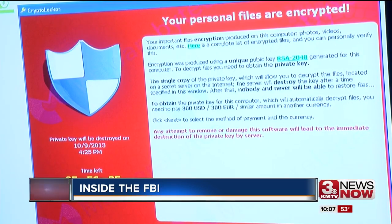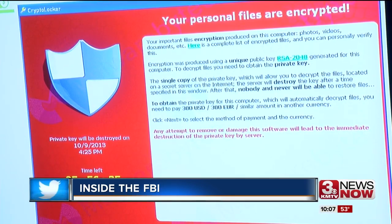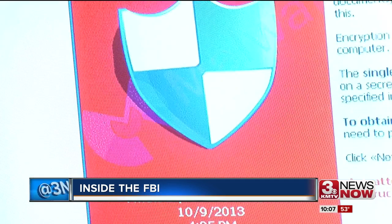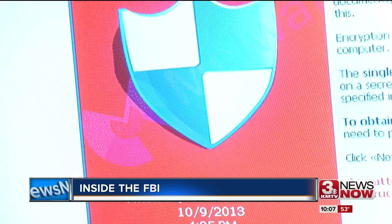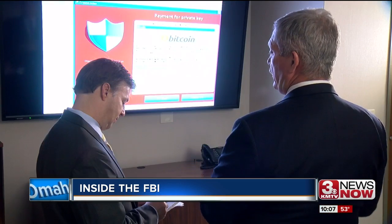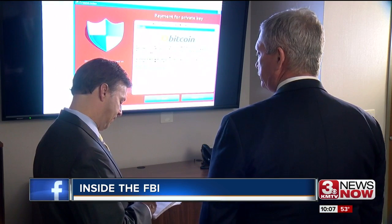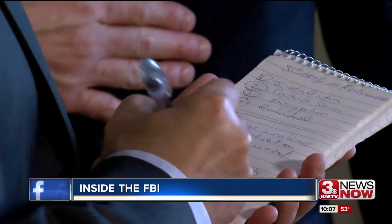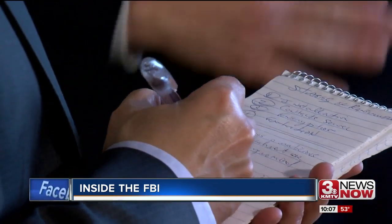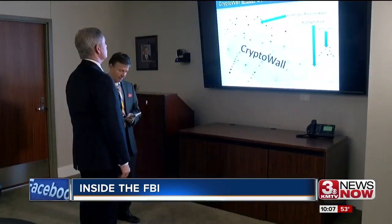The most popular is something called CryptoLocker. The ransom is payment to get a private key — that's a fancy term for a bunch of numbers and a password that thieves will send you to get your data back. You're at their mercy.